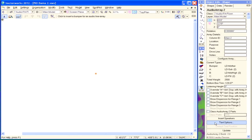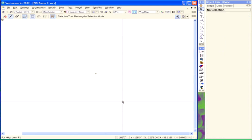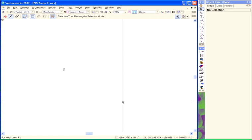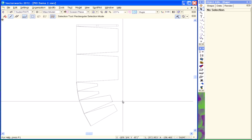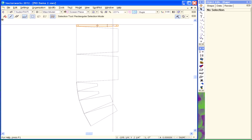Once we've got all that information changed, the first time you use the tool you have to say insert speakers. And we're fairly zoomed out so you can't really see what's going on. But if we zoom in, you can see that our array has been built.